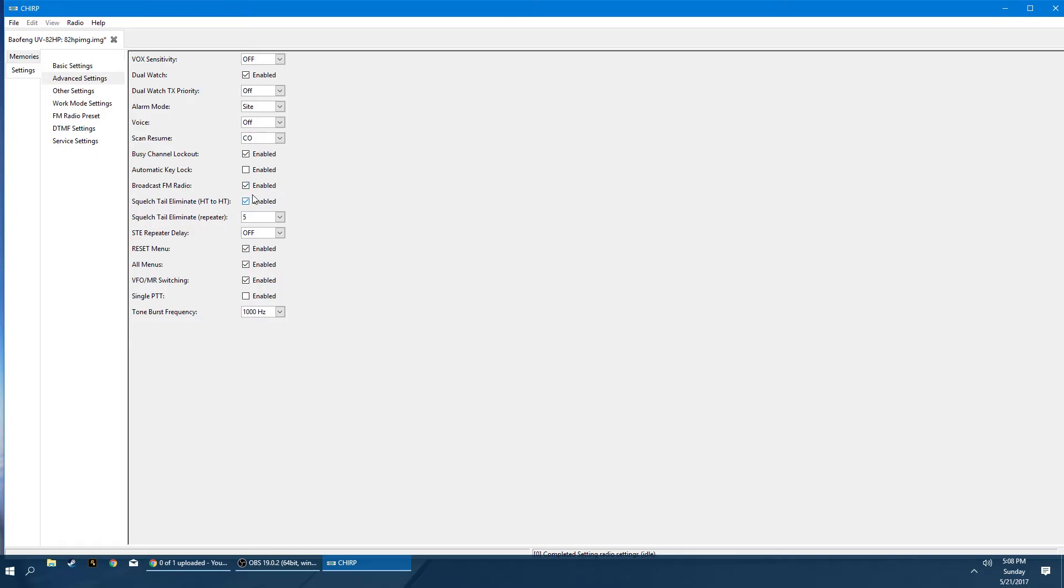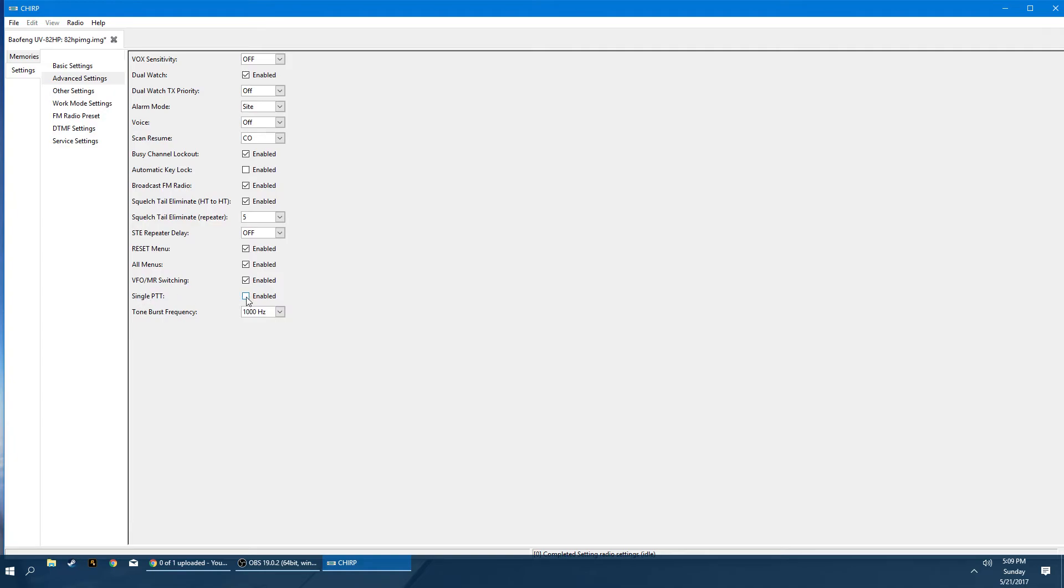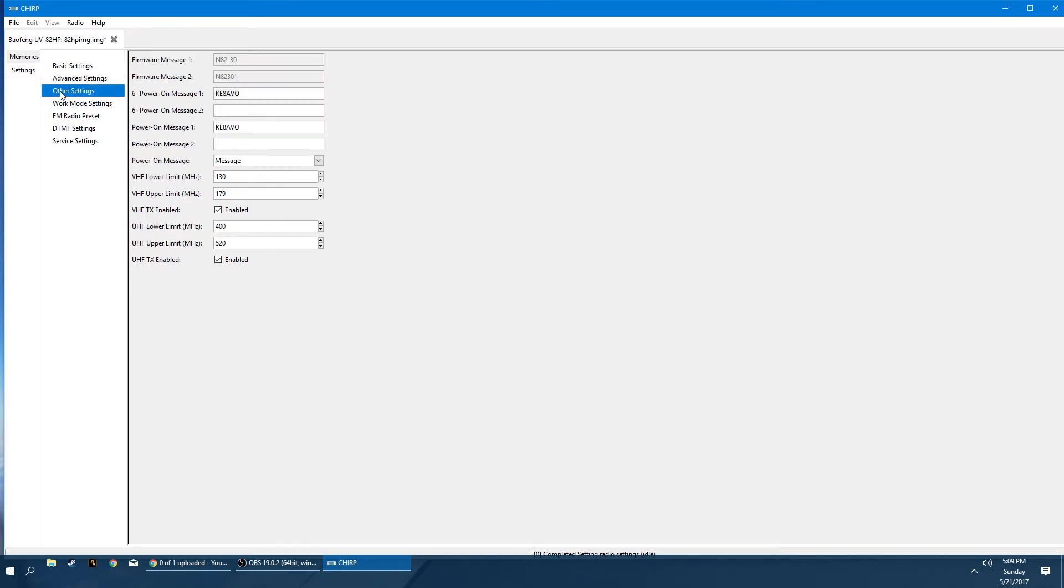Squelch tail eliminate. We can leave these set to their defaults. But essentially it's for the cutoff when you stop talking or when somebody else stops talking. Just leave these at their defaults. It's fine how they are. Reset in the menus will actually give you the option on the handy talkie to do a hard reset. You can remove that option if you don't want somebody or a younger person, for example, to accidentally wipe everything out. You can disable that. Same thing with all menus. You can disable the menus entirely if needed. VFO MR switching. So this allows you to actually switch between VFO or MR. You can lock it out. So if you only want somebody to use three specific frequencies, you can lock out the VFO so that they can't change stuff. And then the single press to talk will only allow you to use the A frequency. The tone burst frequency, you can leave that set to its default.